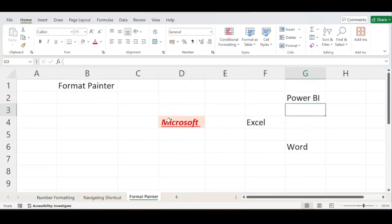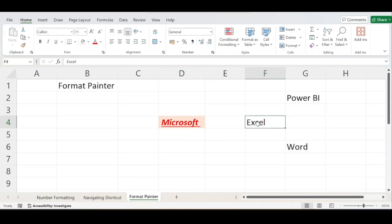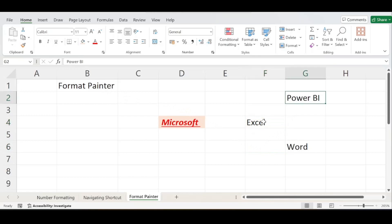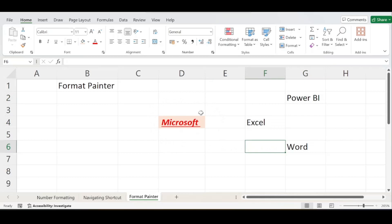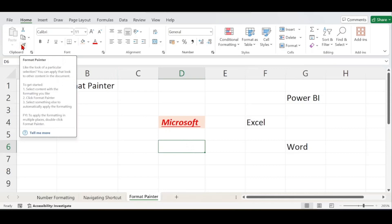Now I want to apply the same formatting — cell color, font color, font size — to all three of these cells. If I do it manually for each cell it will consume a lot of time. So to save time, I will use the Format Painter option to apply the same formatting from the Microsoft cell to all three cells.